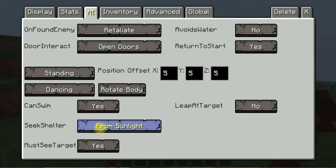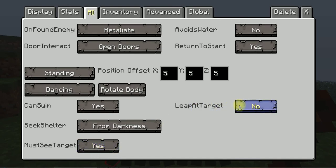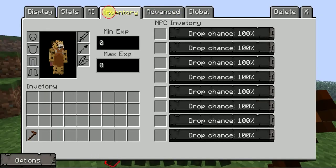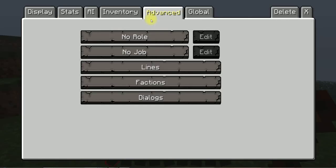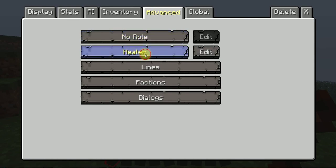We'll keep this standing. Let's see, I'll dancing, can swim yes. From darkness, must see target yes, leap at target yes. And then there's inventory, you can add things to it and stuff. Look at it dancing.